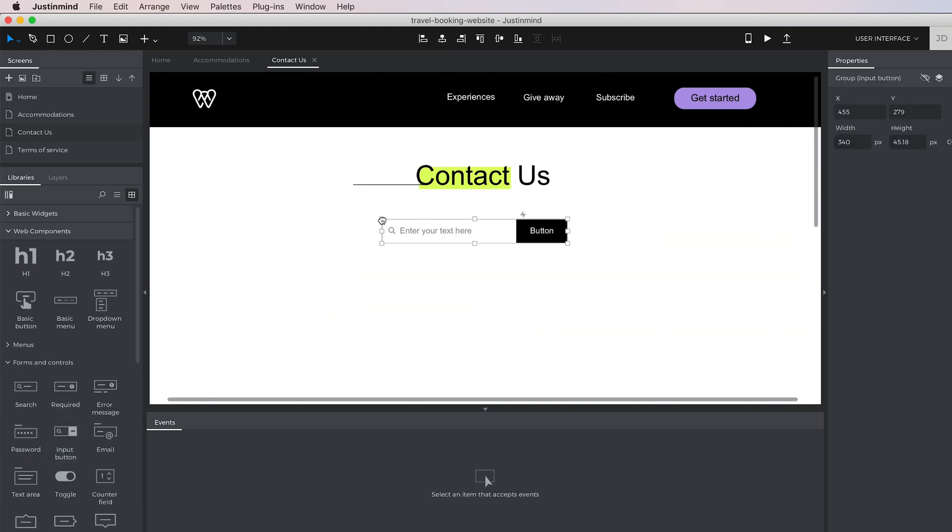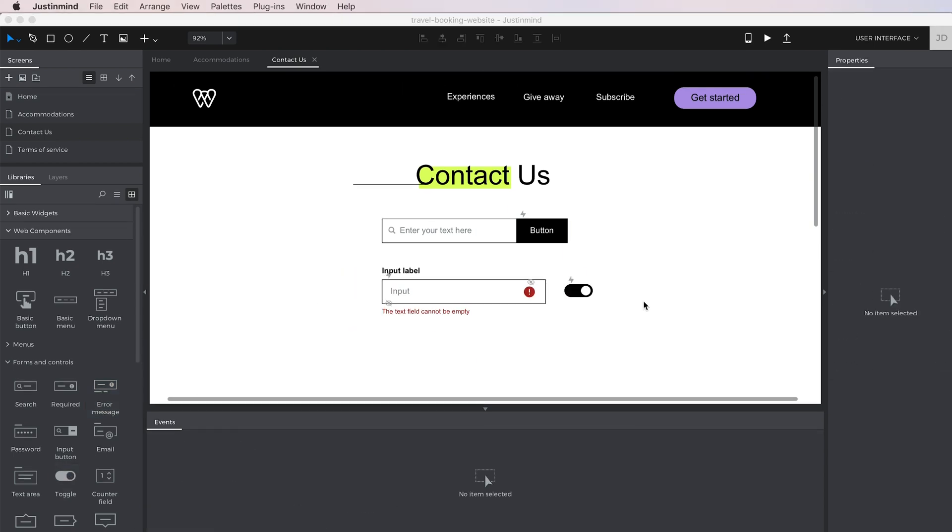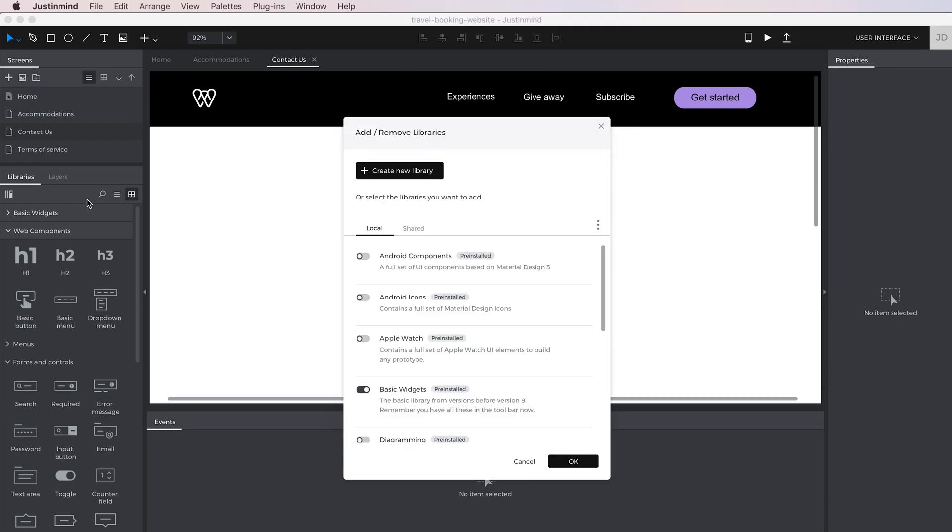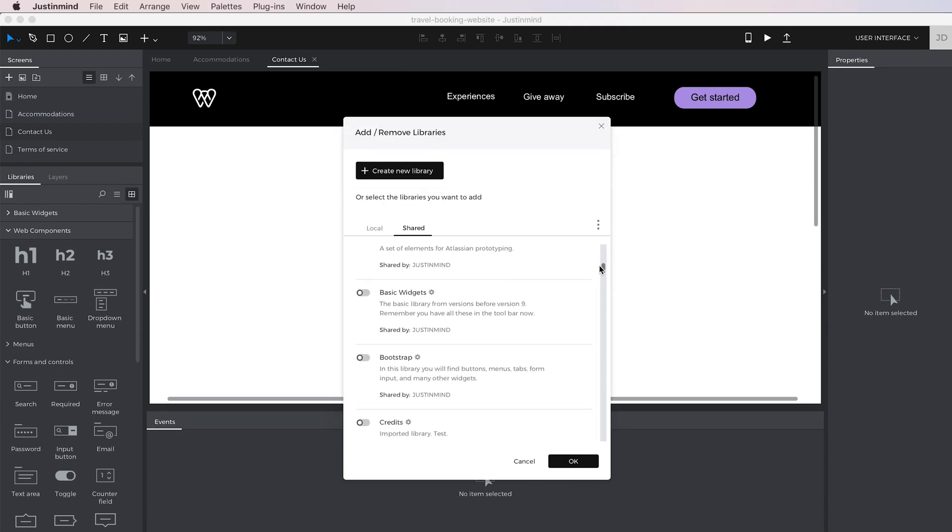you have access to an extensive library of pre-built components in the Libraries panel. You can get more libraries on our website, create your own, or use libraries created by other users.